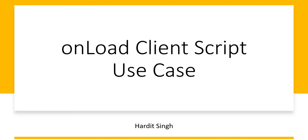If you want to learn about client scripts in ServiceNow, the link is on the top right corner and in the description. It's a playlist you can learn from scratch. Welcome to my YouTube channel, my name is Hardit Singh. If you are liking my content, please subscribe to my channel and don't forget to hit that like button.